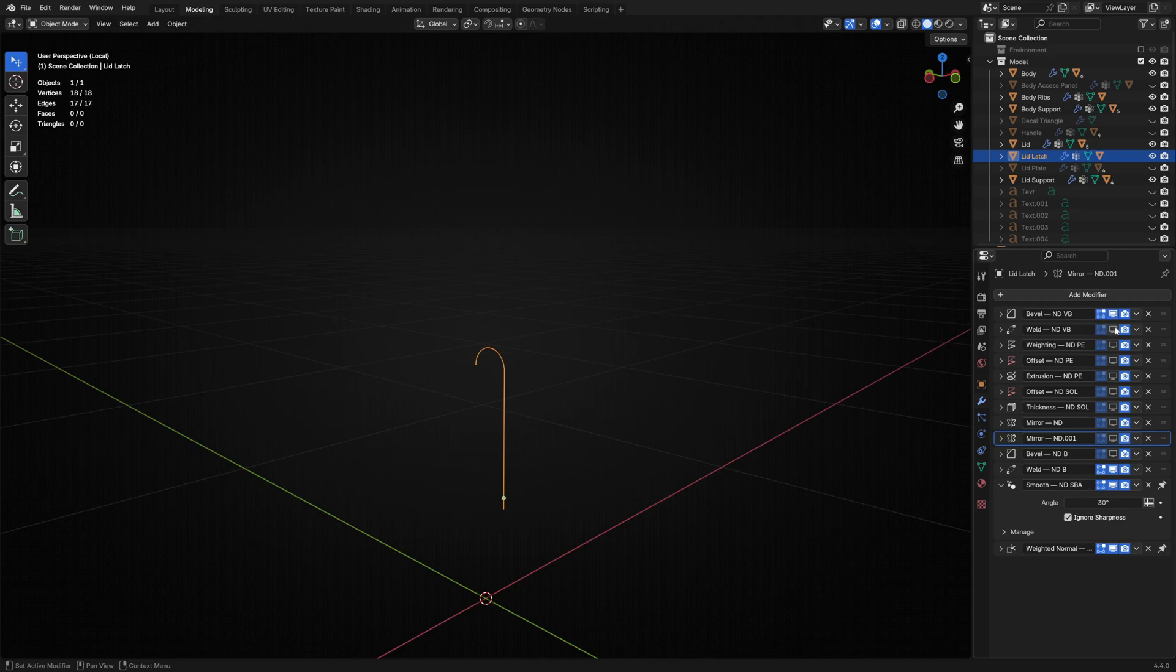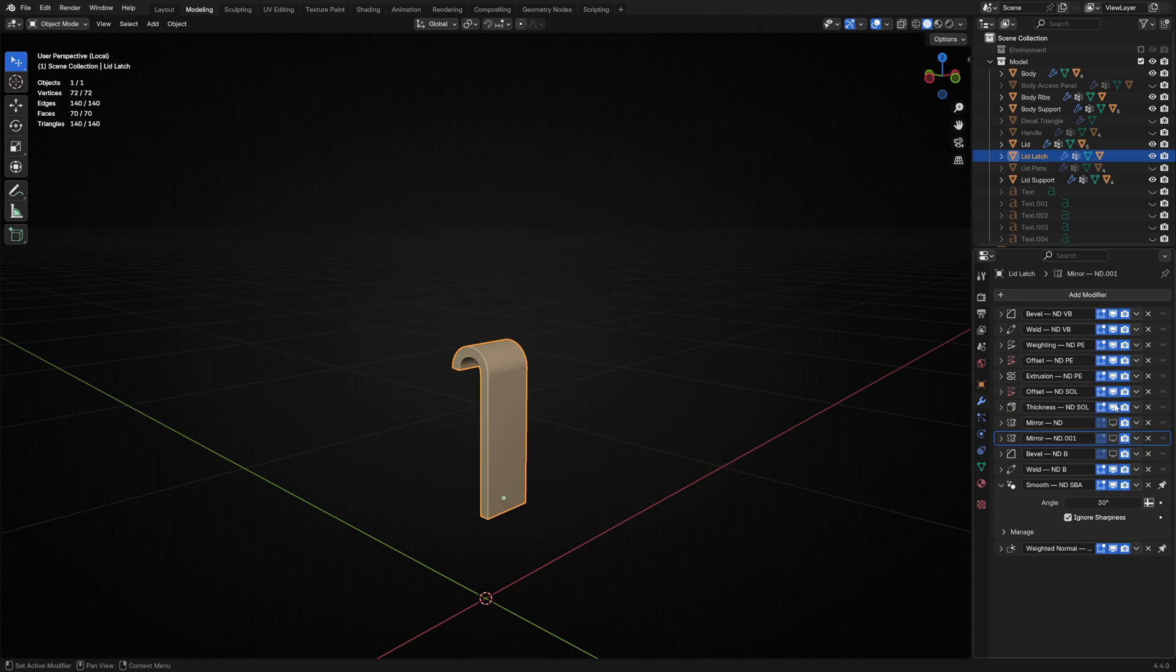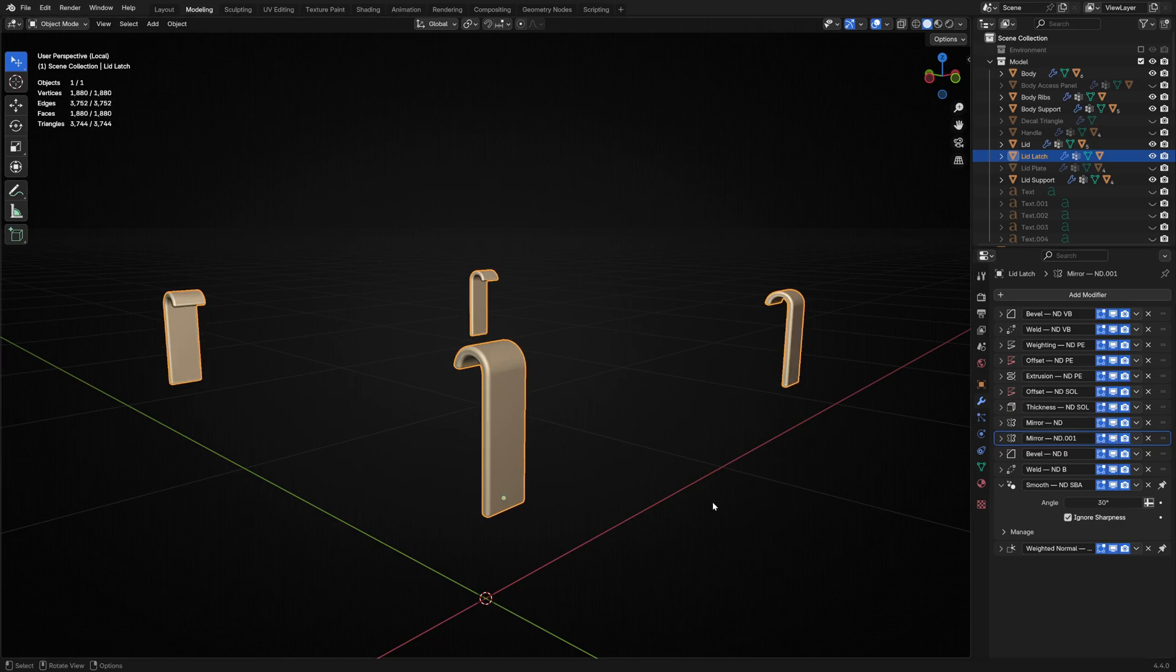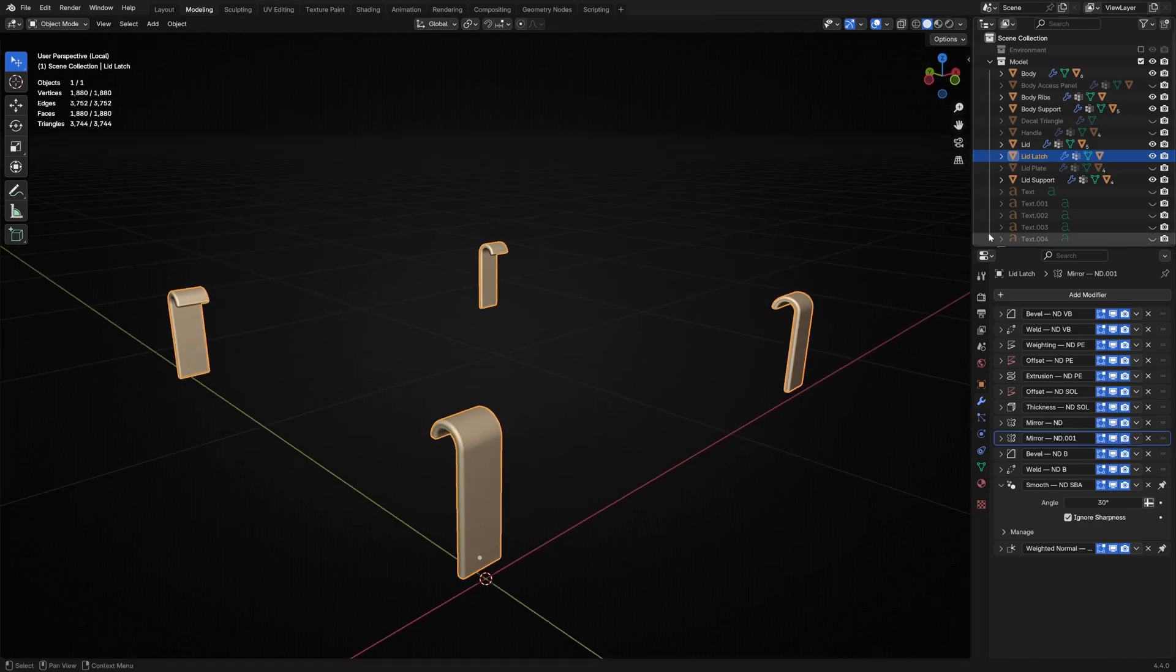Add a bevel, do a profile extrude, solidify to add some thickness, and a little bevel to just round it off.